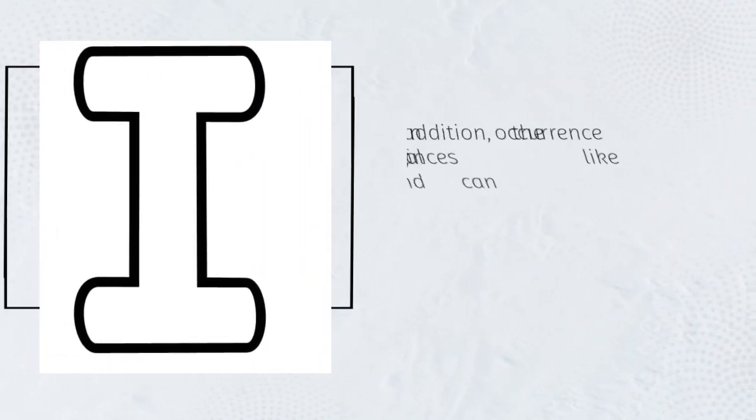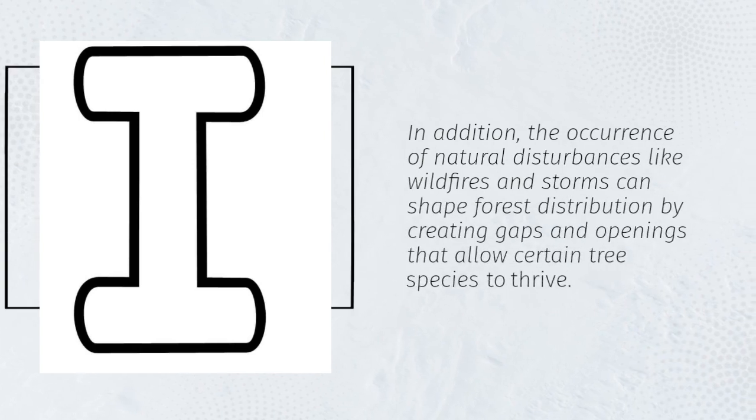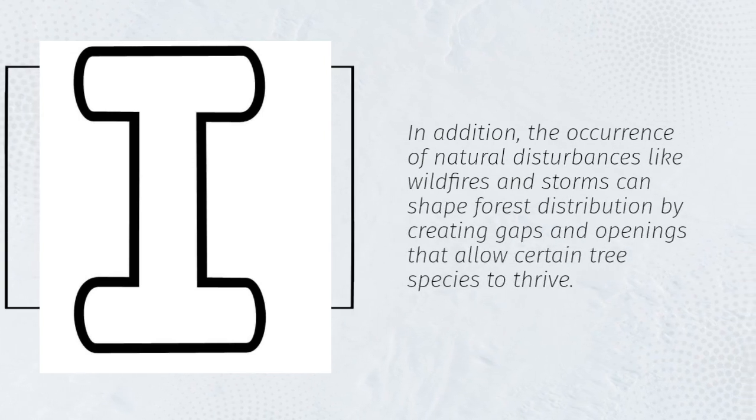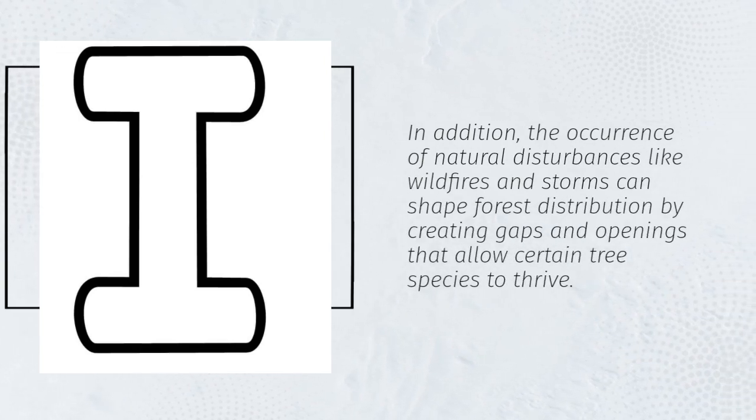In addition, the occurrence of natural disturbances like wildfires and storms can shape forest distribution by creating gaps and openings that allow certain tree species to thrive.